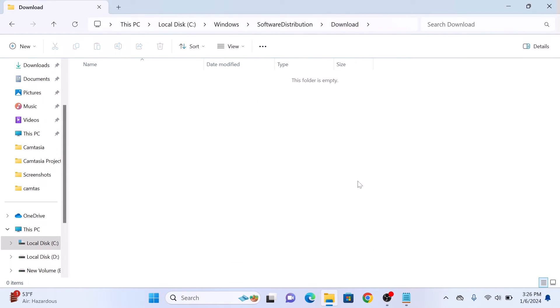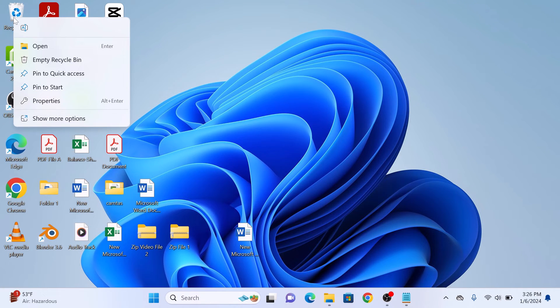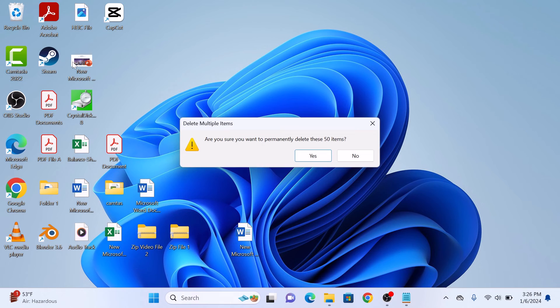Now the next step is to empty your recycle bin. Right-click on it and click on Empty Recycle Bin.